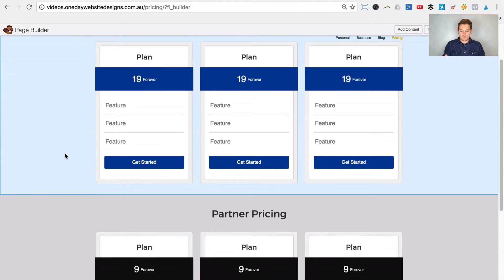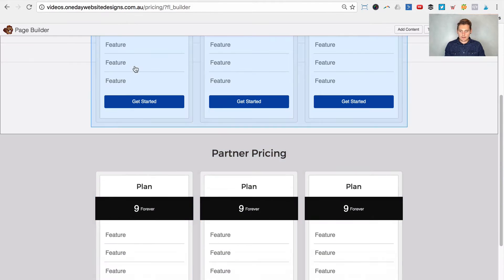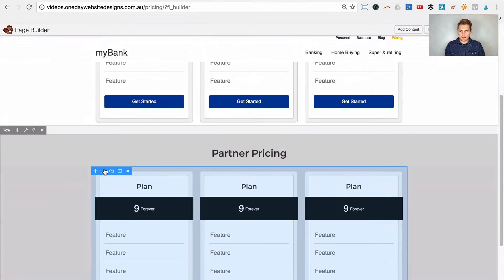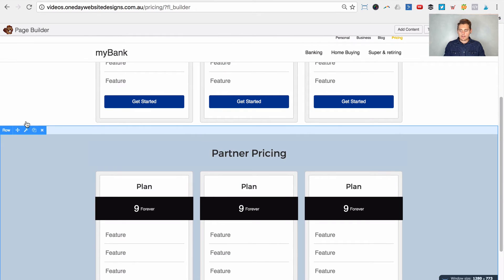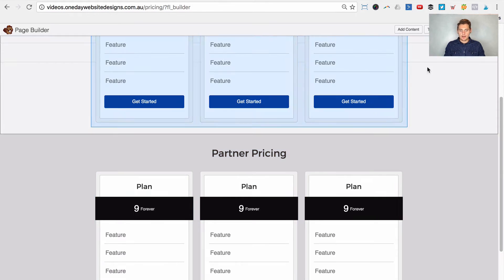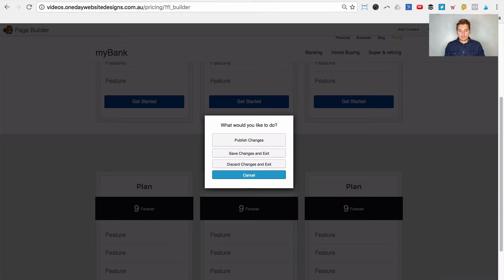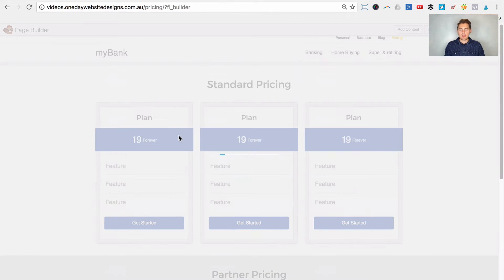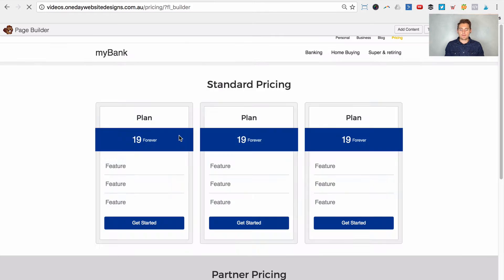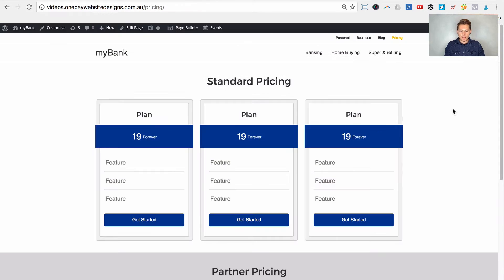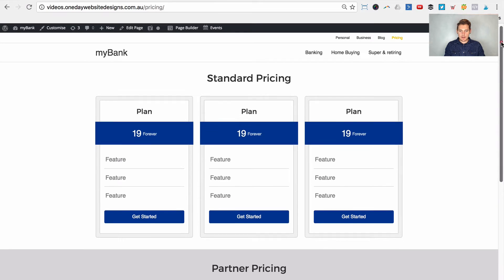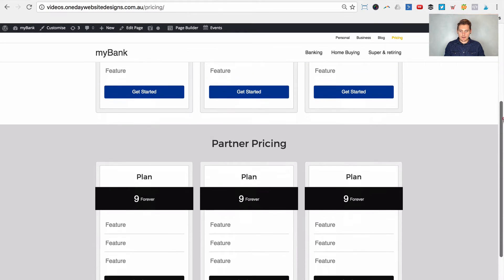So there are our two rows with two different pricings, and they both have different CSS classes. Let's click Done and then Publish Changes to save what we've done in Beaver Builder. There's our pricing page as it stands.